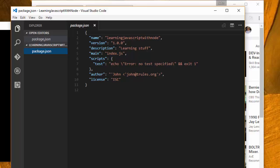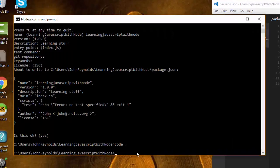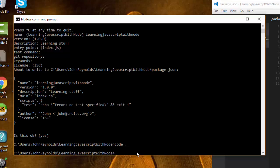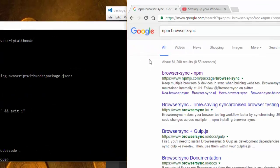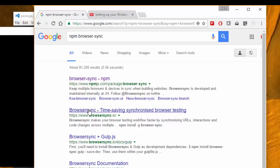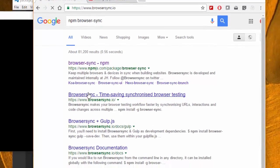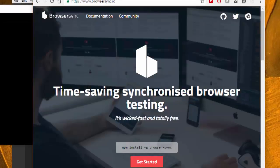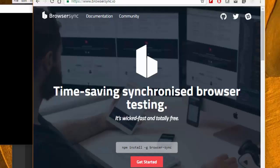Now the next thing I want to do, because I have node and npm installed, I can start to bring in some additional tools that will make it much easier for me to develop with JavaScript. The first thing I'm going to do is install a package called browser-sync. If you Google for npm browser-sync, you'll be able to find this package and all its documentation. I really think browser-sync is great and I really recommend using it.